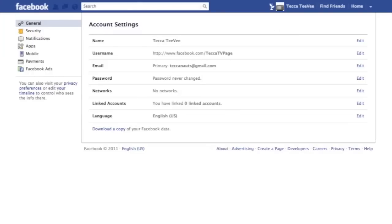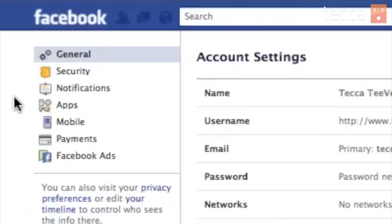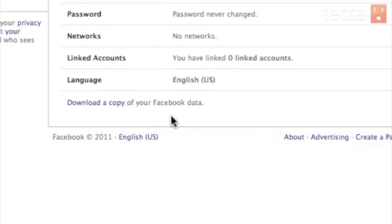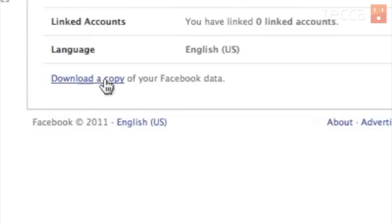From account settings, the very first tab that you're brought to is your general account settings, and that's actually where we want to be. From there, we want to go all the way to the bottom, and you'll see a very inconspicuous "download a copy of your Facebook data" link. Go ahead and click on that link.